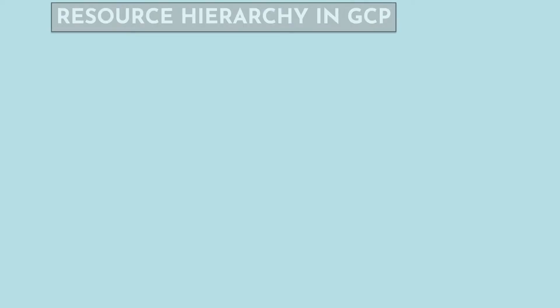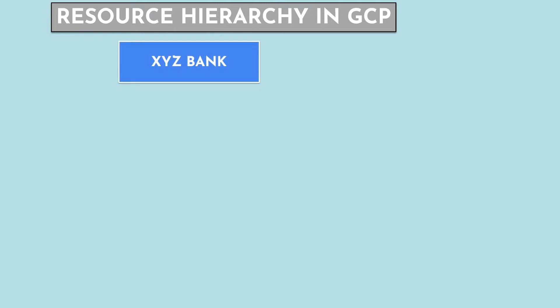Let's have a look at the resource hierarchy in GCP. Suppose you are working for an XYZ bank, which will be considered a GCP organization and is the root node of the hierarchy.